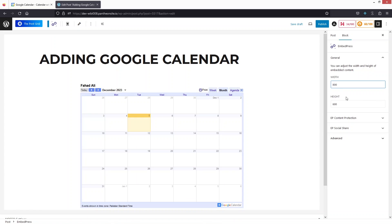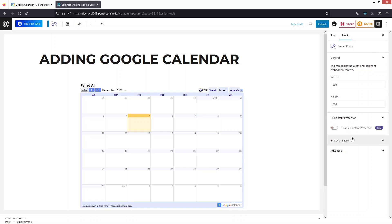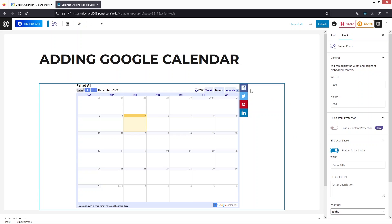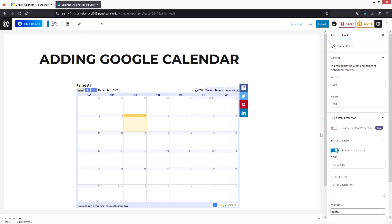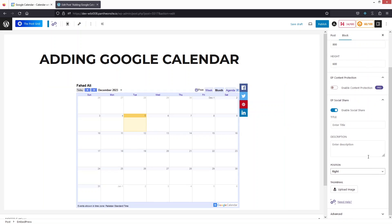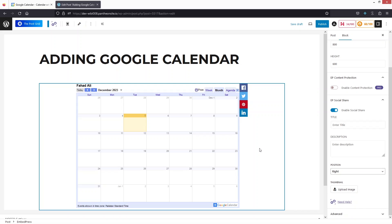There is also a Content Protection option, which is part of the pro version. We also have a Social Share option — if you enable this, you will see social media icons so visitors can share the calendar. There are Advanced Settings available as well.